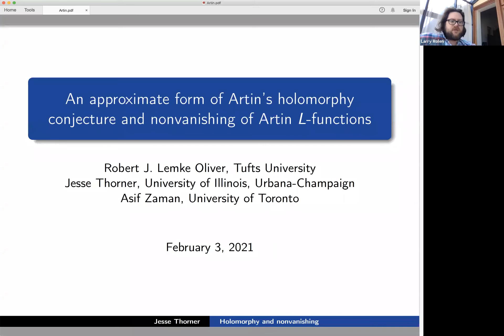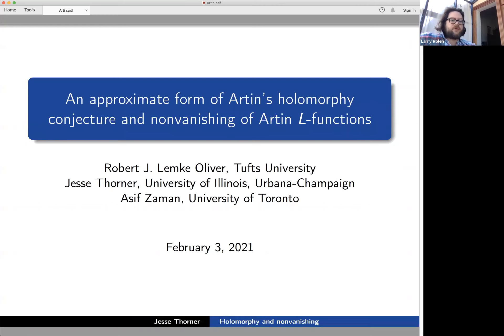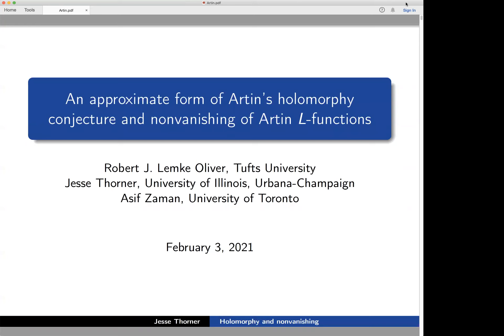Today we have Jesse Thorner, who is now at the University of Illinois, speaking to us about an approximate form of Artin's holomorphic conjecture and non-vanishing of Artin L-functions. This is joint work with Robert Lemke Oliver at Tufts and Asif Zaman at University of Toronto.